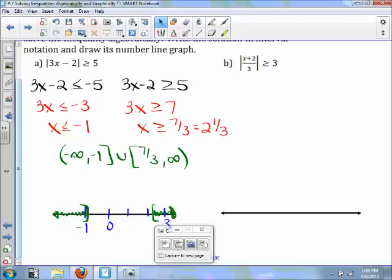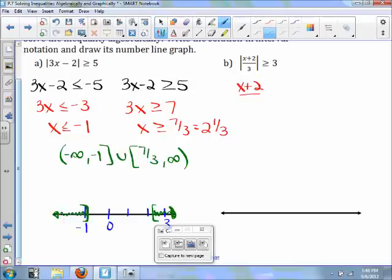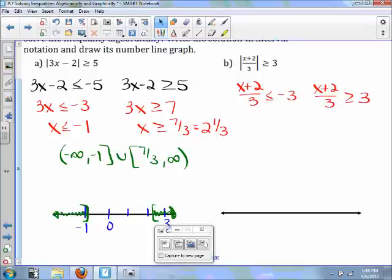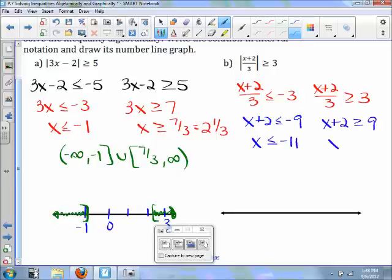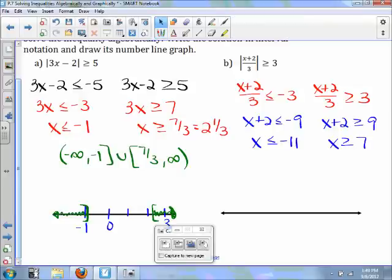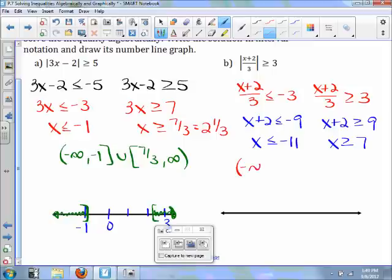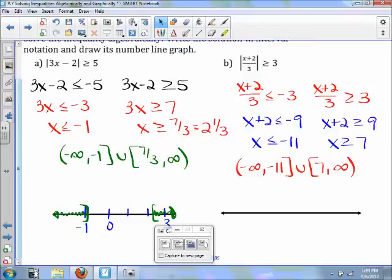For the next part, because it's greater than or equal to, x plus 2 over 3 is less than or equal to negative 3, and x plus 2 over 3 is greater than or equal to 3. Multiplying both sides by 3 and subtracting 2, your solution is x is less than or equal to negative 11, and x is greater than or equal to 7. Written in interval notation, we have those two intervals with brackets. Remember: brackets mean you're including the endpoint; parentheses mean you're not. Infinity and negative infinity are never included.